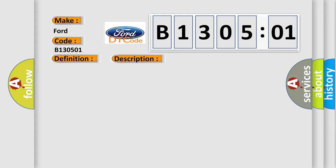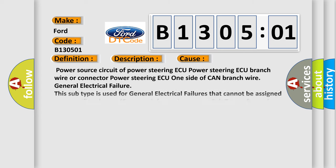This diagnostic error occurs most often in these cases: power source circuit of power steering, power steering branch wire or connector, power steering one side of CAN branch wire, general electrical failure. This subtype is used for general electrical failures that cannot be assigned to a specific subtype category.